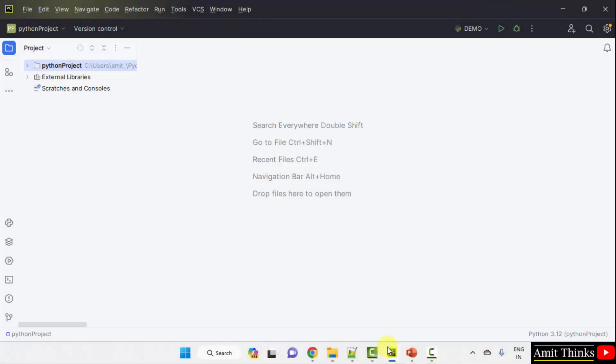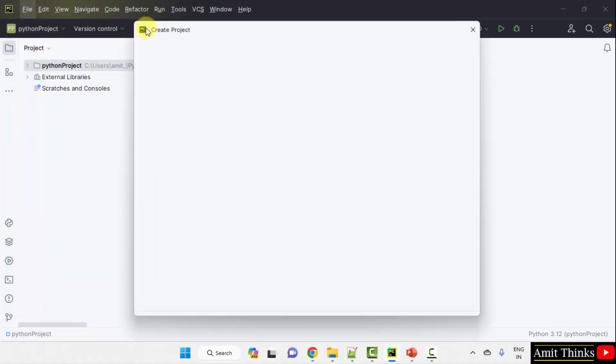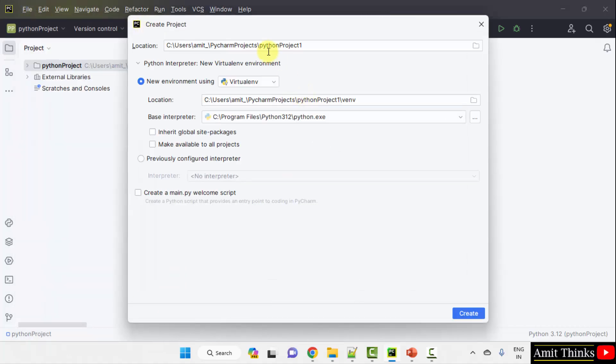We are using the PyCharm IDE. It has a free and open source version, PyCharm Community Edition, we are using the same. Let us create a new project in it. Go to File, New Project.